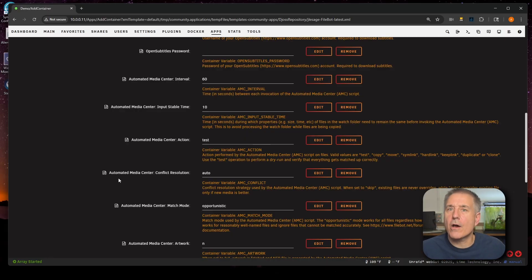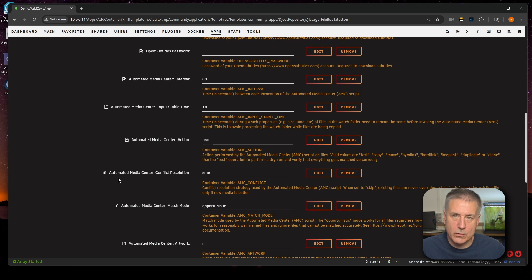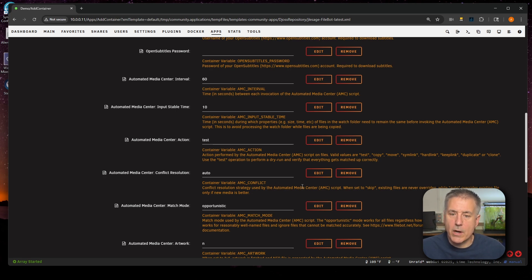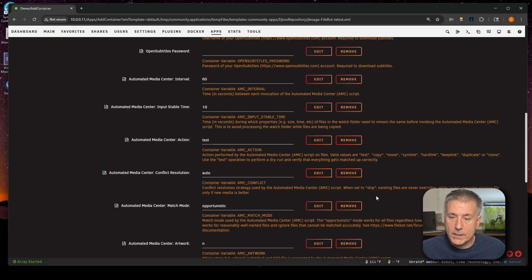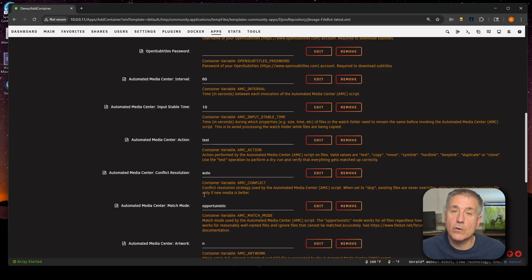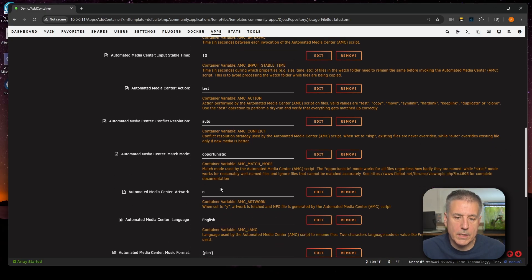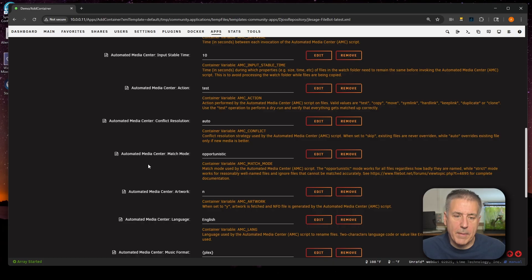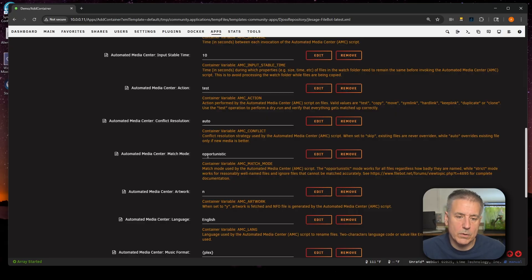Next down, we've got Automated Media Center Conflict Resolution. If you look below, it says conflict resolution strategy used by Automated Media Center, the AMC script. When set to skip, existing files will never be overwritten, while auto overrides existing files only if the new media is better. I'm going to leave it on auto and go to the next option down. There, we've got Automated Media Center Watch Mode currently set on opportunistic, and this is basically going to tell it to try its best to match to the correct media. I'm going to leave it there and we'll scroll down.